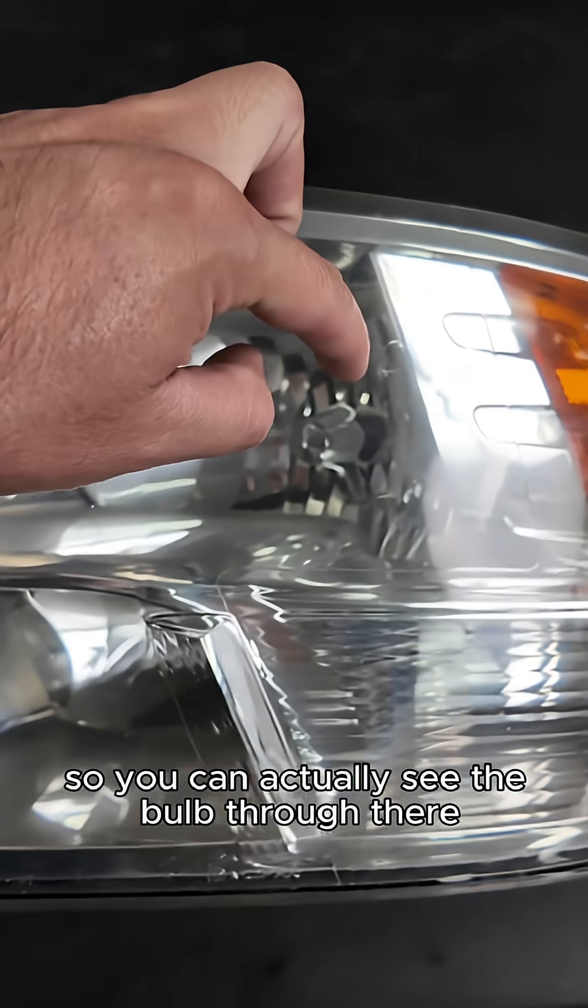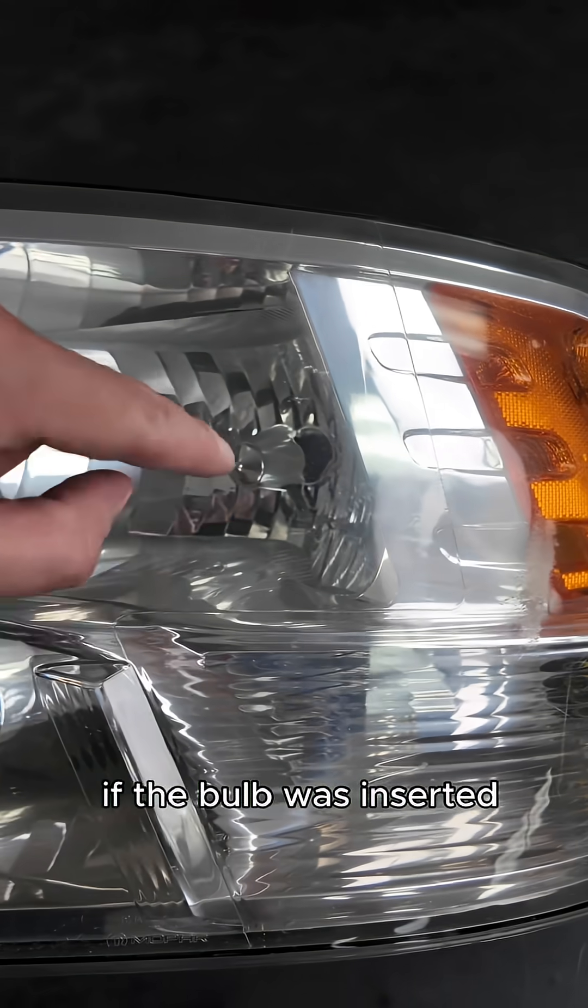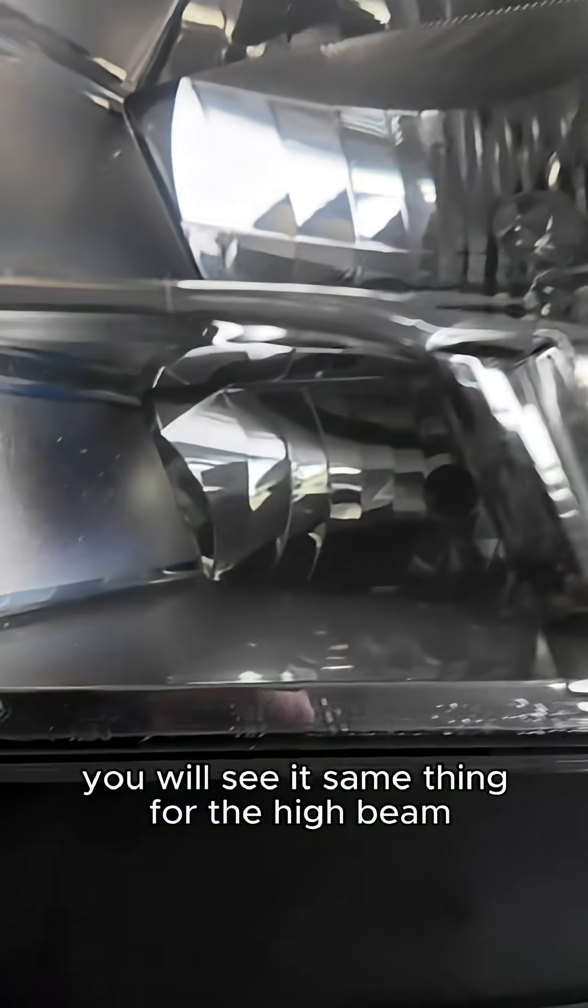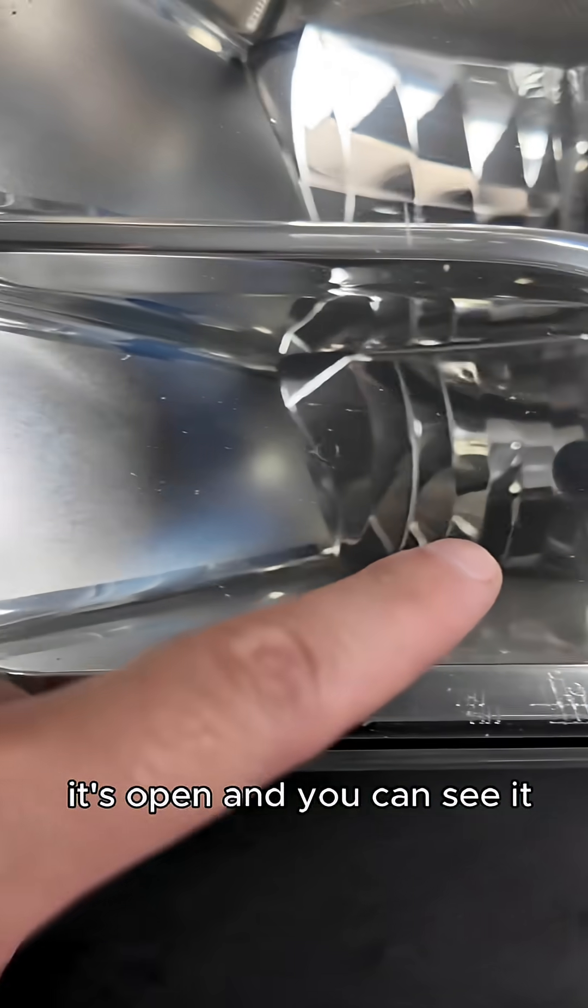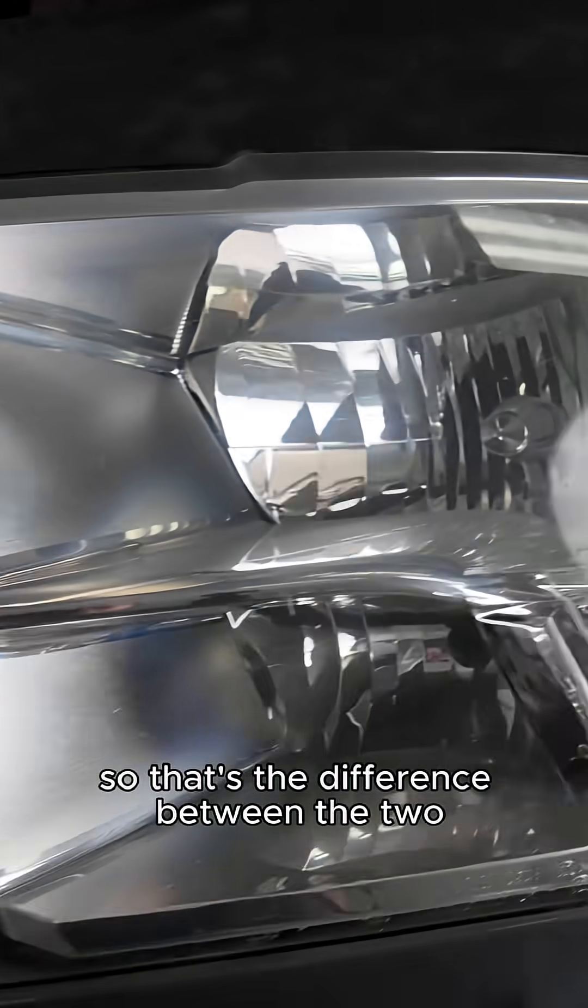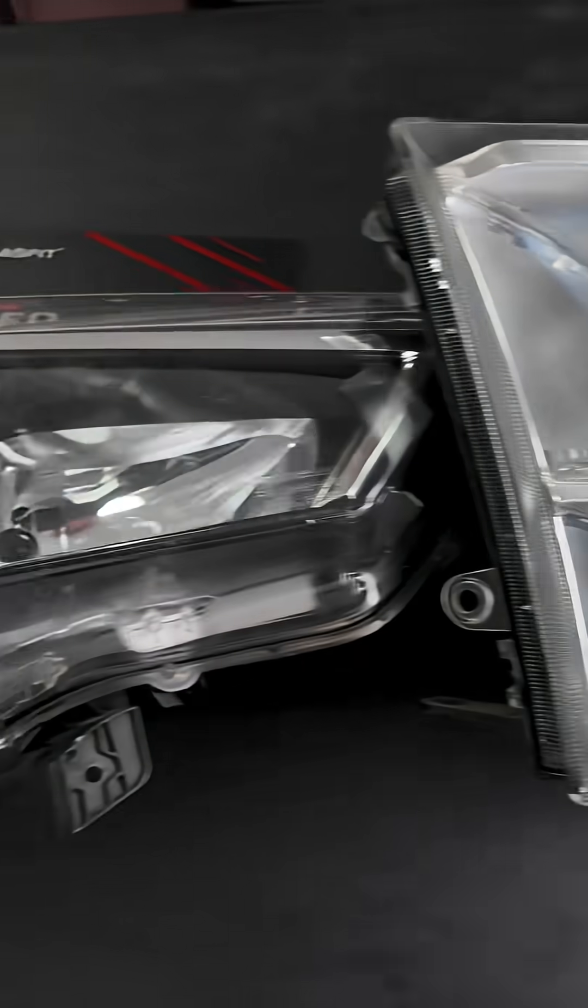And it's open, so you can actually see the bulb through there. If the bulb was inserted you will see it. Same thing for the high beam, it's open, you can see it.